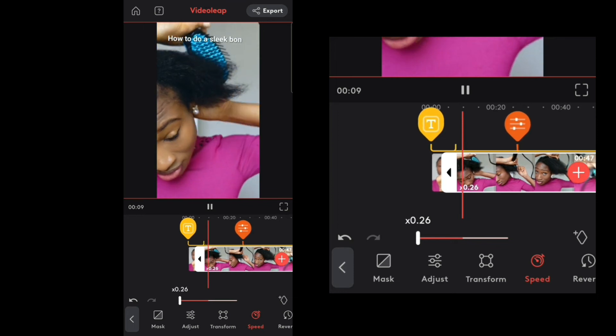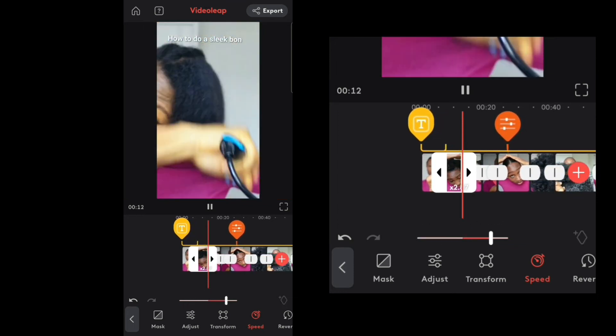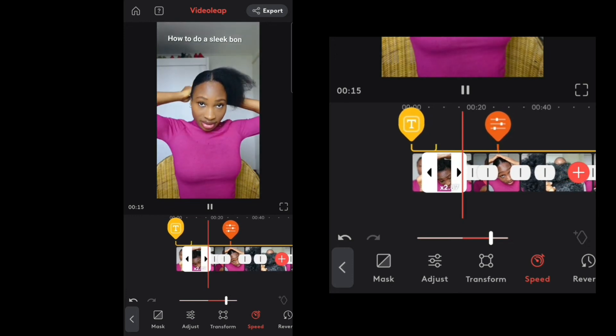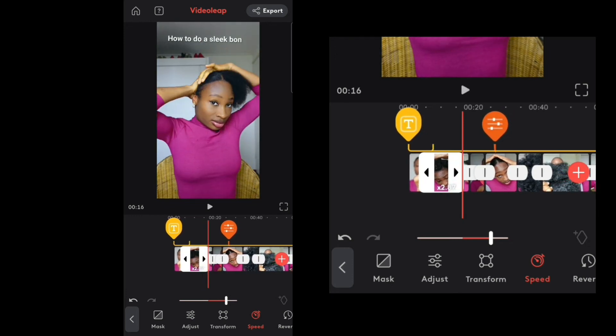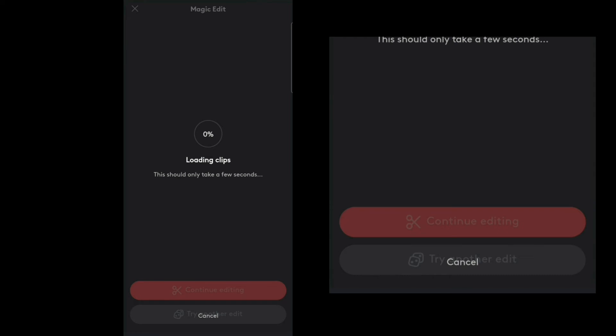We also have Speed — if you want to speed up a clip, go here and adjust. Now it's really fast; you can adjust the speed to whatever you like. Magic Edit is an AI tool that automatically edits your videos — it cuts them down, adds music, effects, animation, and transitions.